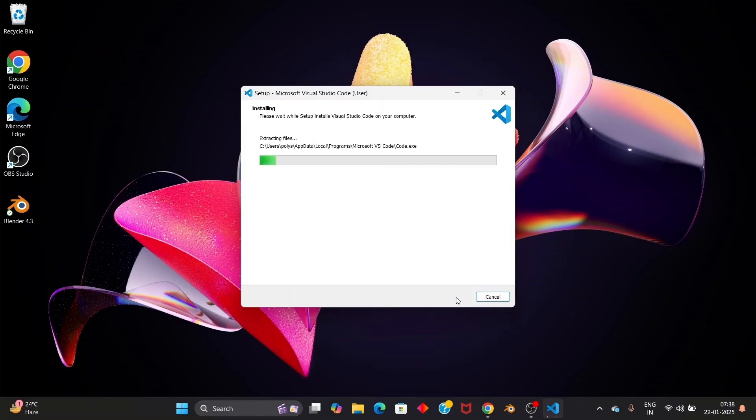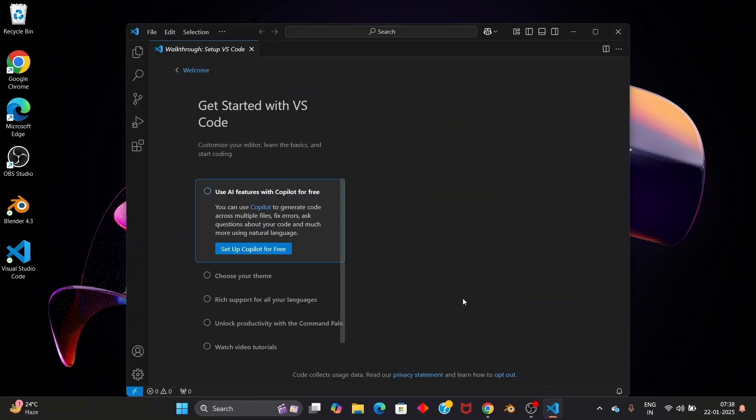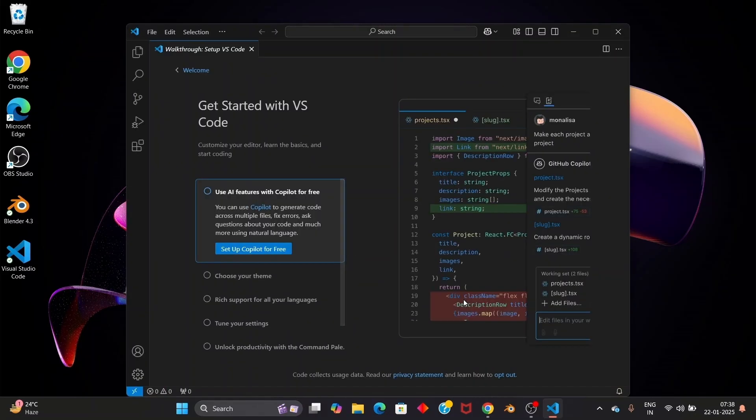So just be patient. Yeah once the installation is complete you will be having the launch Visual Studio Code. Just check that and click on finish and you'll be getting the Visual Studio Code interface open like this.